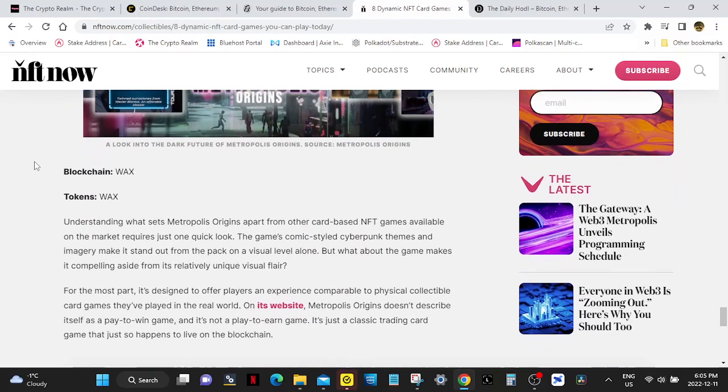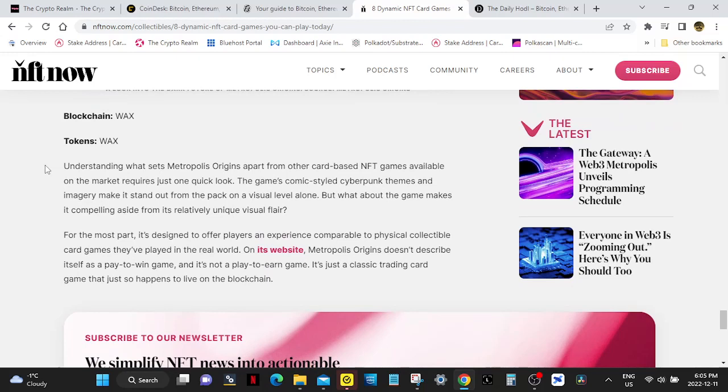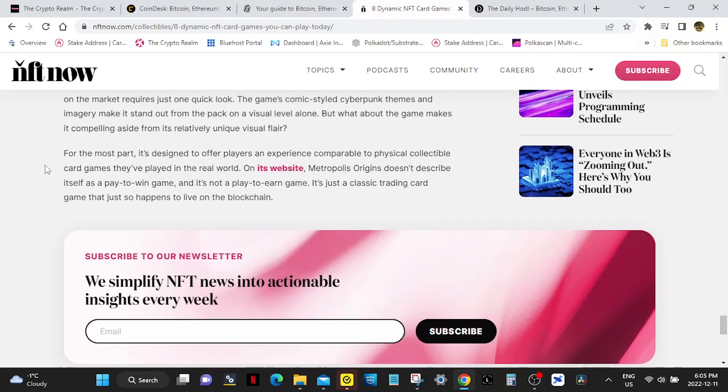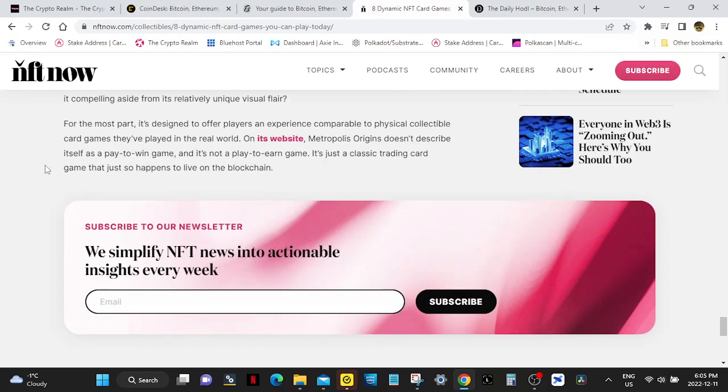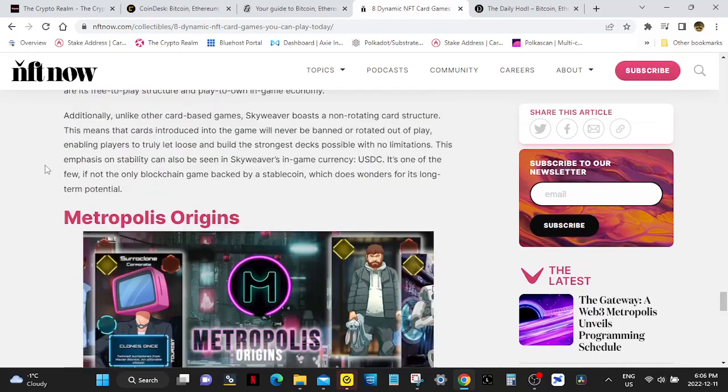Metropolis Origins. This runs on WAX and the token is WAX. Understanding what sets Metropolis Origins apart from other card-based NFT games available on the market requires just one quick look. The game's comic-style cyberpunk themes and imagery make it stand out from the pack on a visual level alone. But what about the game makes it compelling aside from its relatively unique visual flair? For the most part, it's designed to offer players an experience comparable to physical collectible card games they've played in the real world. On its website, Metropolis Origins doesn't describe itself as a play-to-win game, and it's not a play-to-earn game. It's just a classic trading card game that just so happens to live on the blockchain. That's pretty cool.